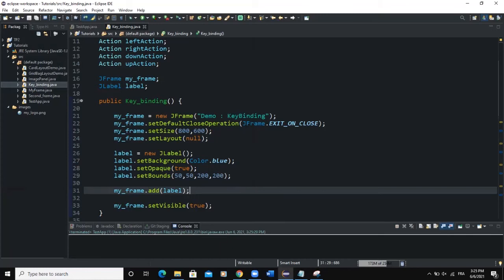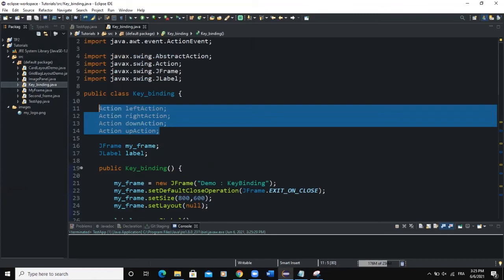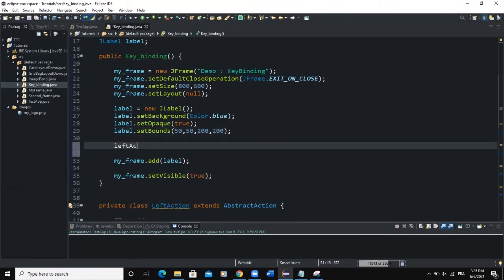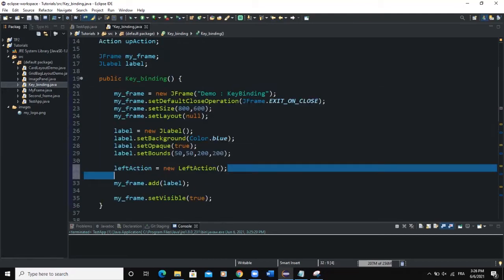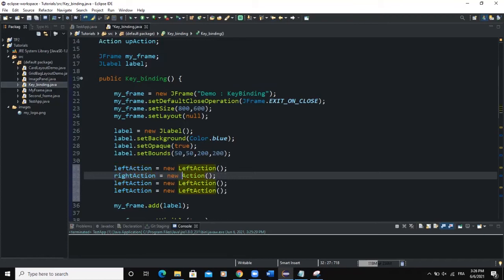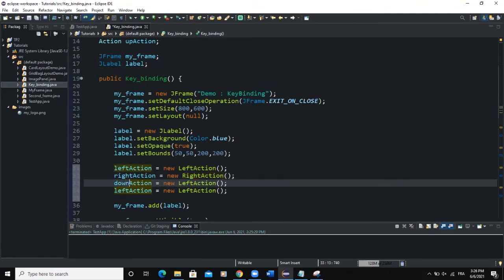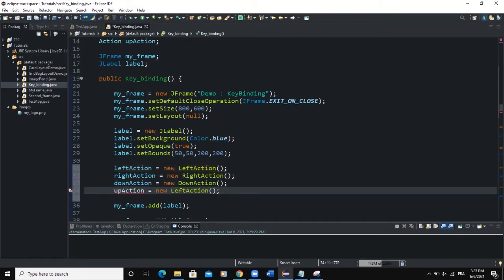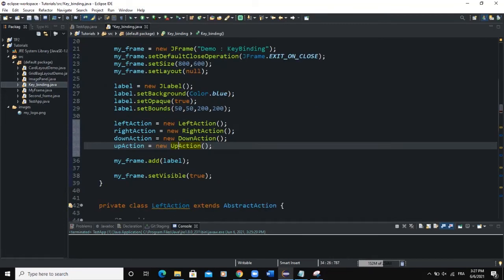After doing that, we need to instantiate our keystroke actions. We declared the Action objects globally, and now we need to instantiate them in the constructor. The first one, leftAction, will be instantiated as a new LeftAction — this references the inner class LeftAction we created. Similarly, rightAction will be a new instance of RightAction, downAction a new instance of DownAction, and upAction a new instance of UpAction. Make sure the class names start with a capital letter.